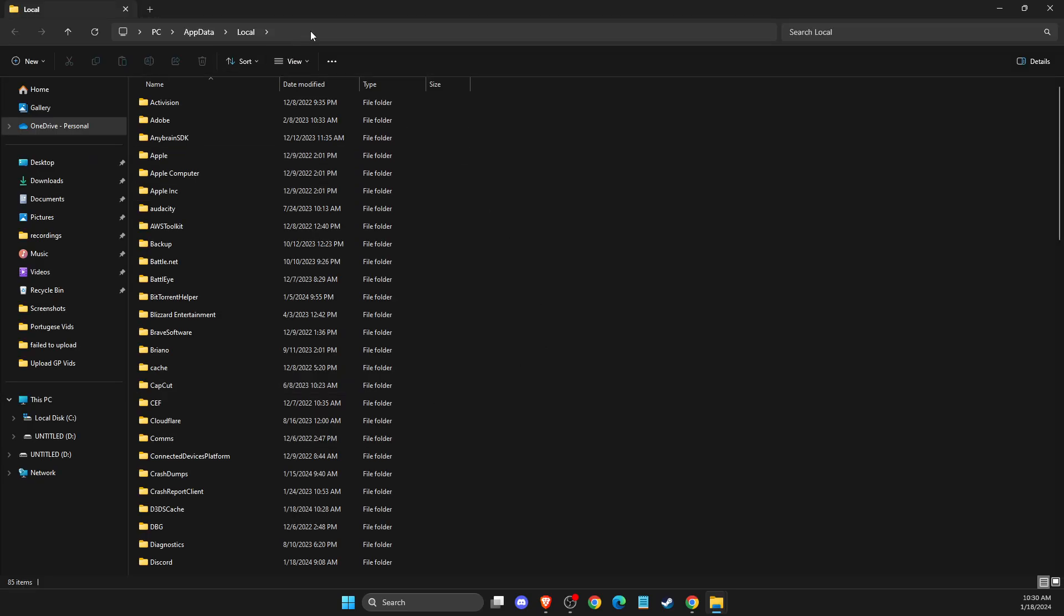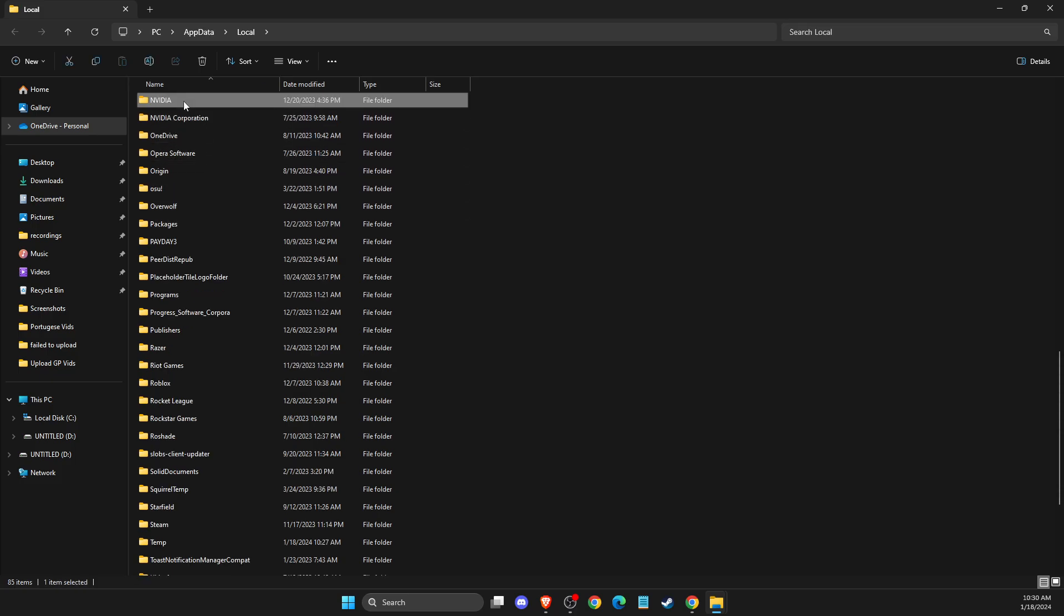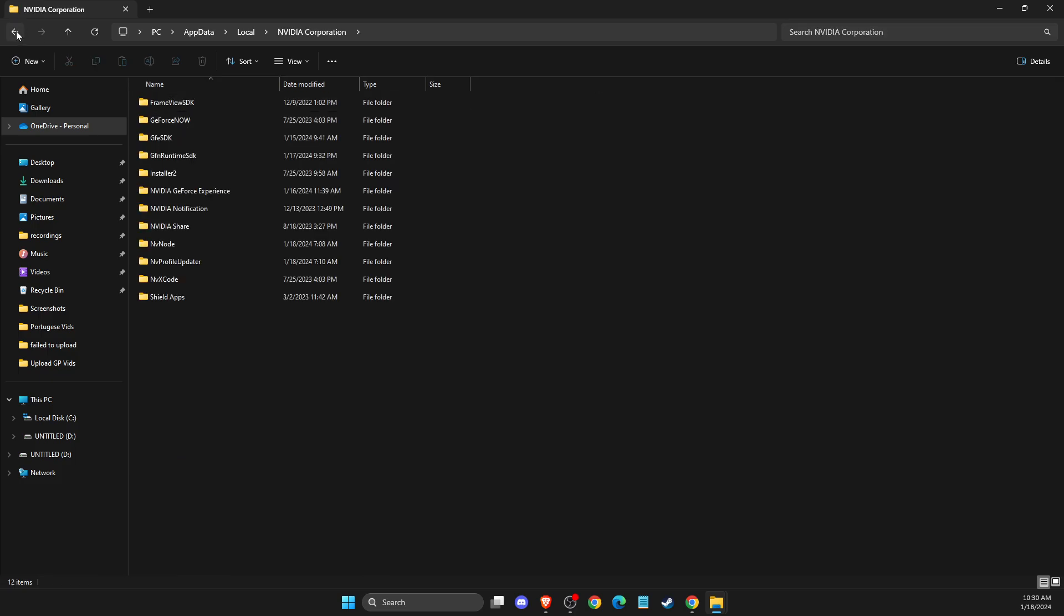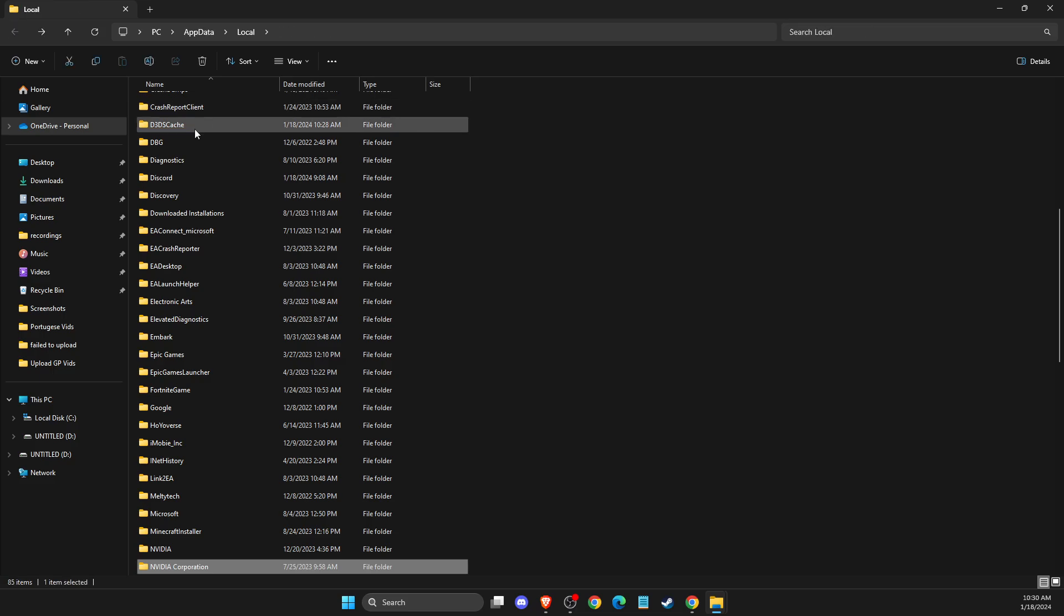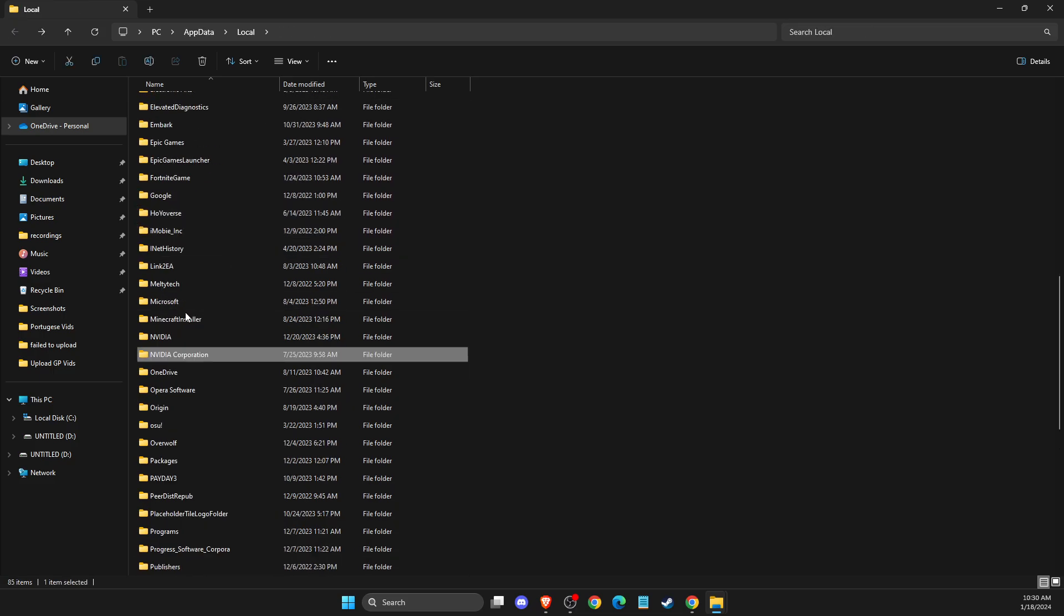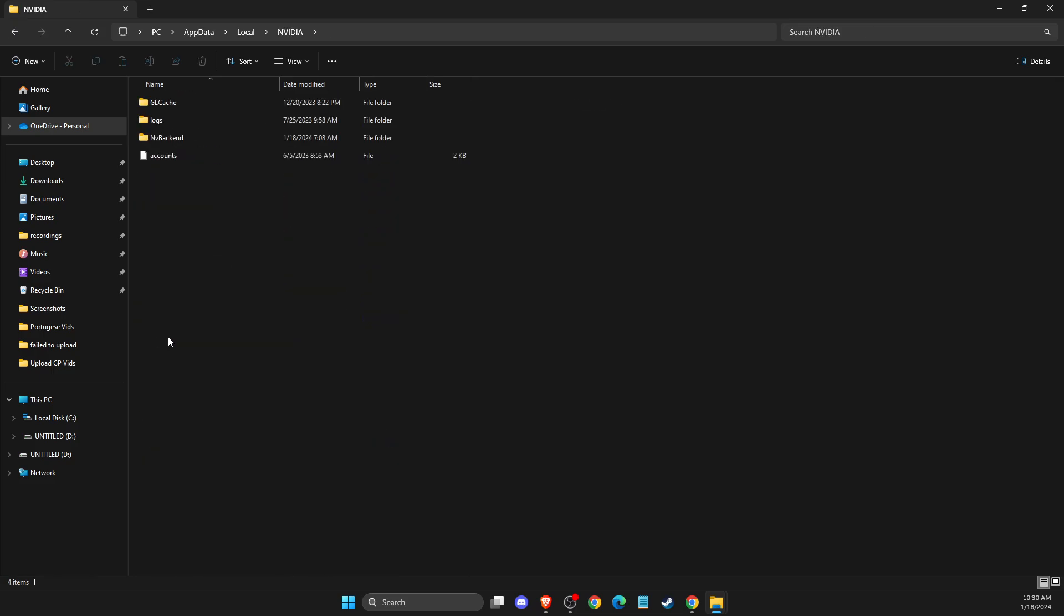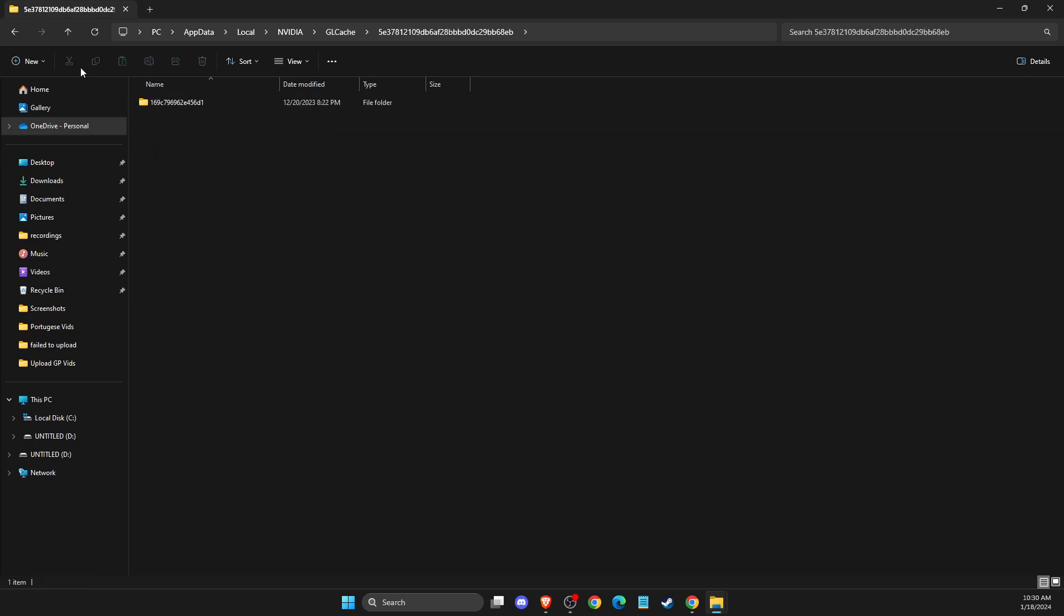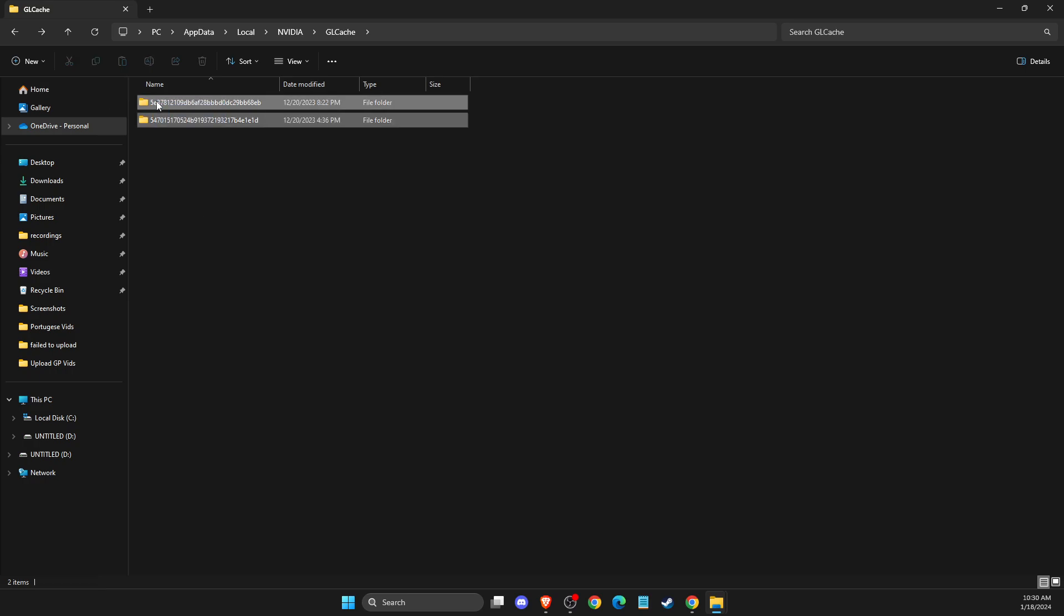And then here you just need to look for NVIDIA. And what you need to do here is to look for NVIDIA folder, go to GL cache files and delete everything from this folder.